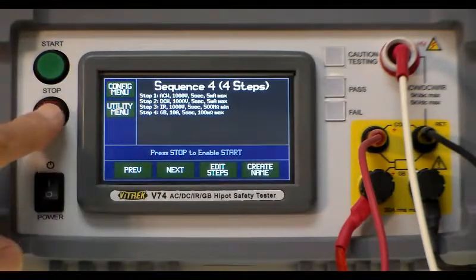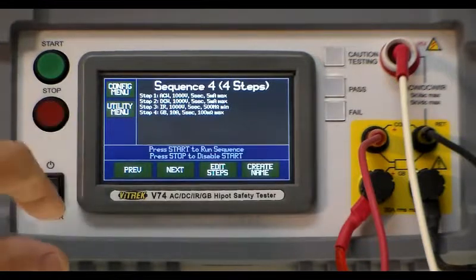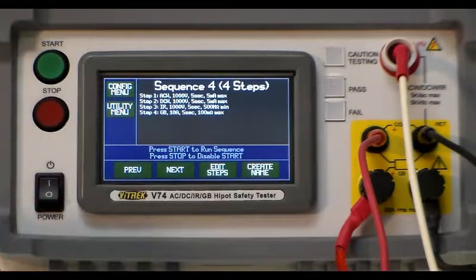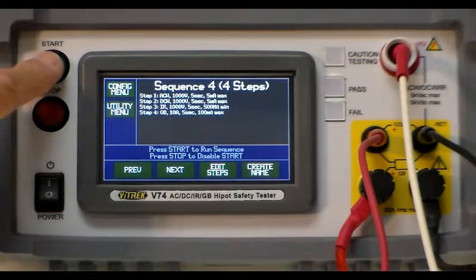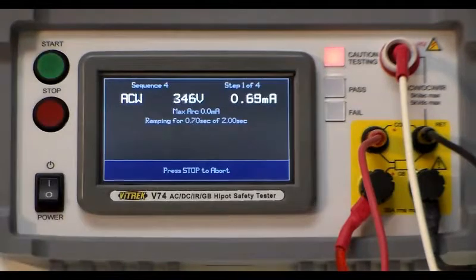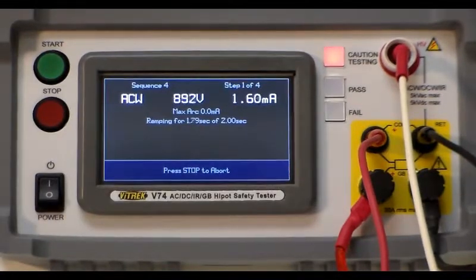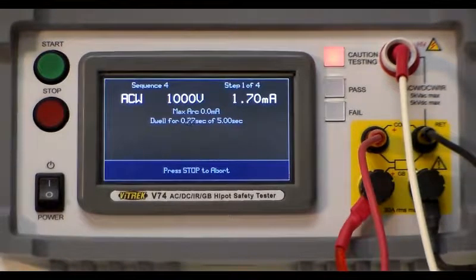So what you do is just press the stop button that arms the test and then the start button and it'll go through the entire test.